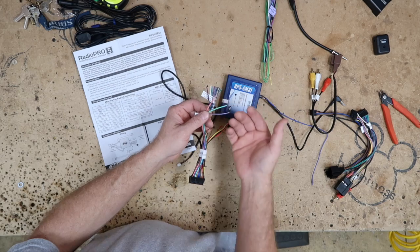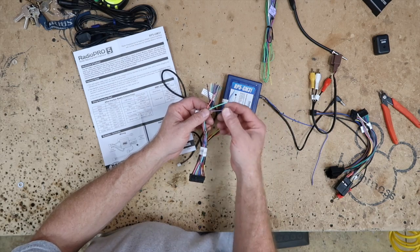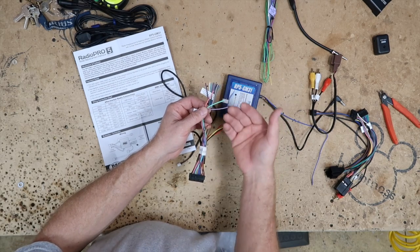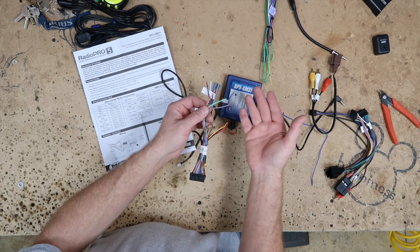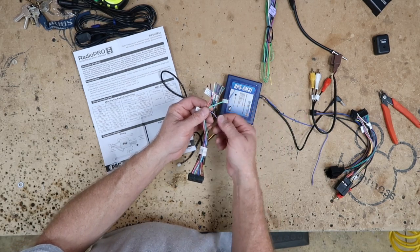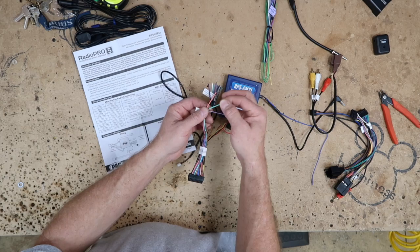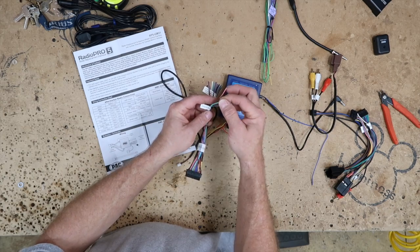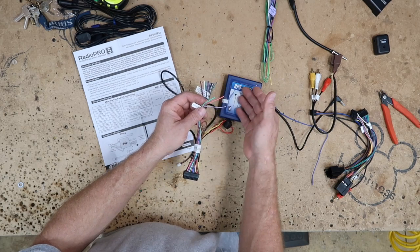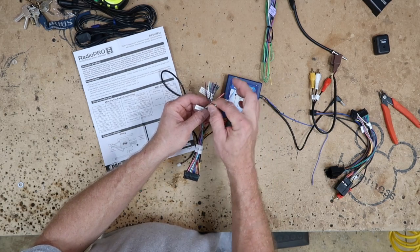Now depending on what type of install you're doing, these three wires, you may or may not hook them up.